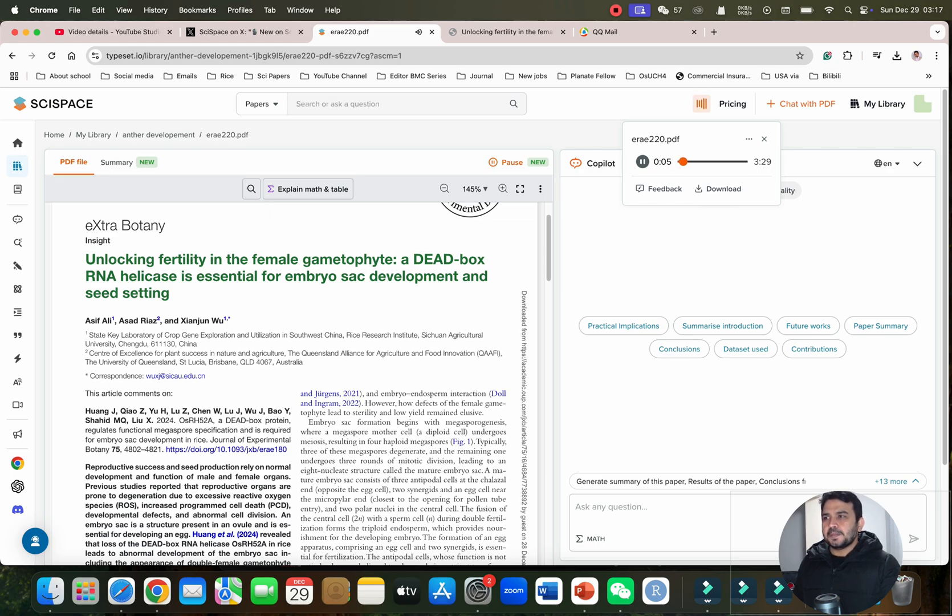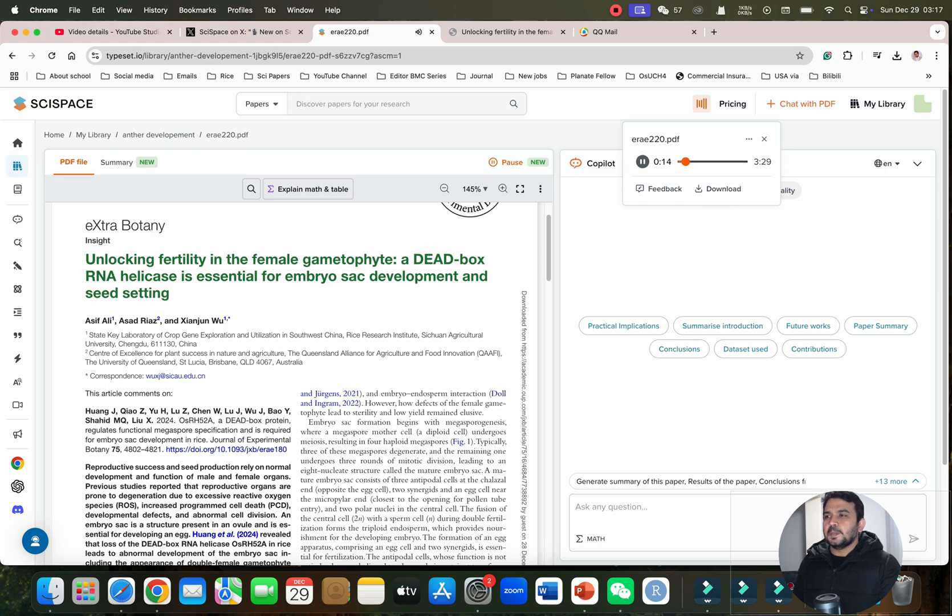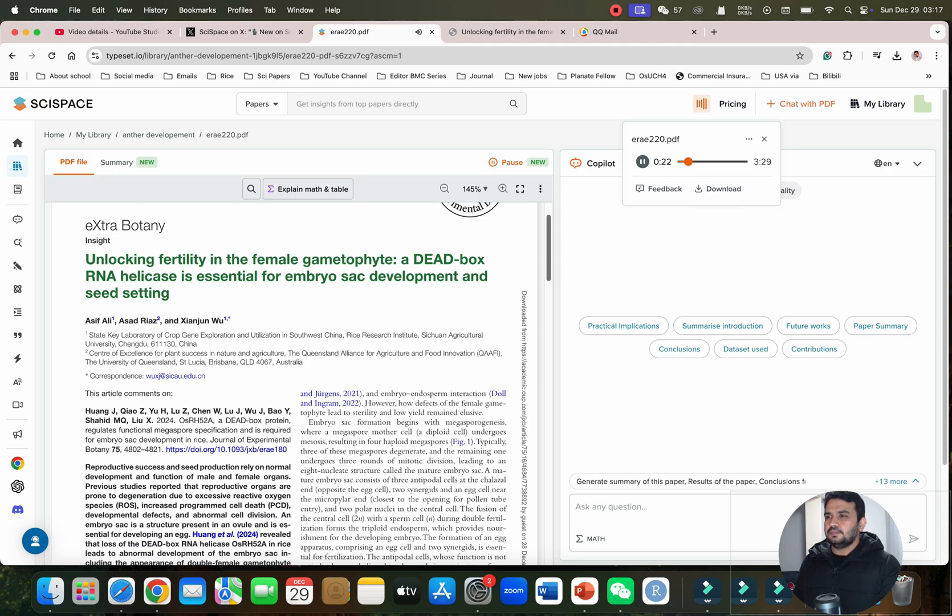Unlocking fertility in the female gametophyte: a DEAD-box RNA helicase is essential for embryo sac development and seed setting. Let's dive in. I'm eager to hear about this. What's the central finding of this research? The core finding is that a specific DEAD-box RNA helicase, OsRH52A, plays a crucial role in rice fertility.